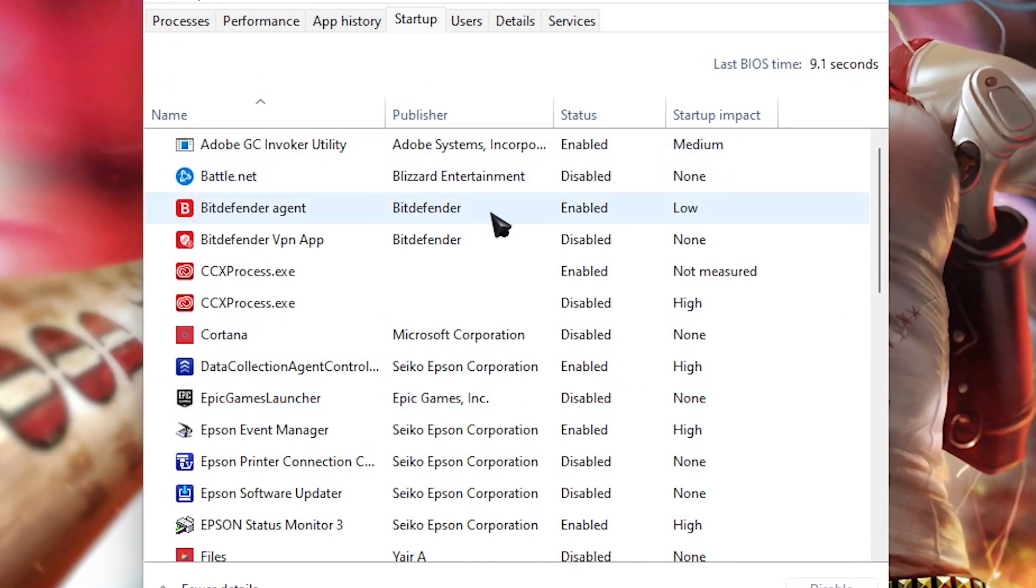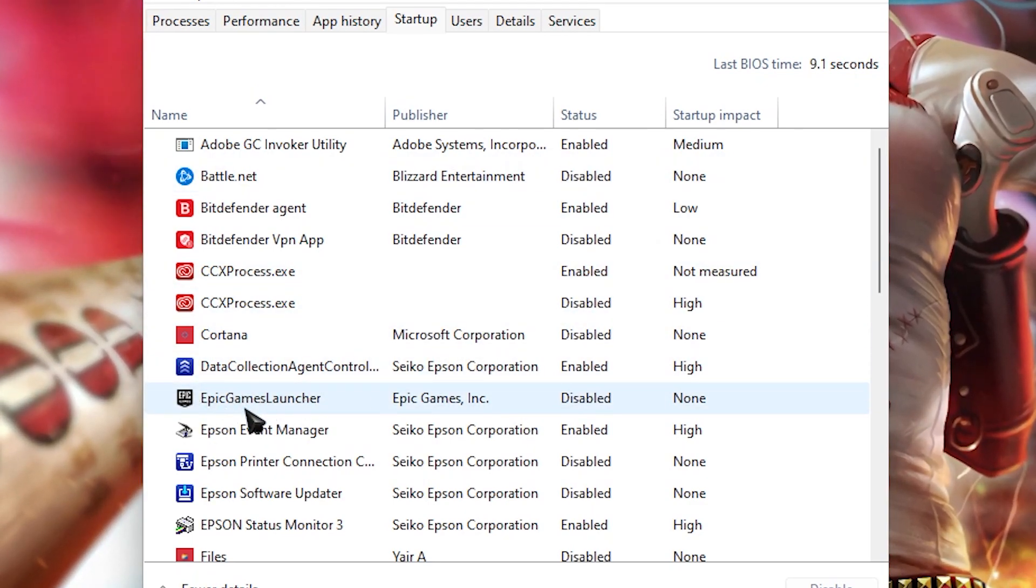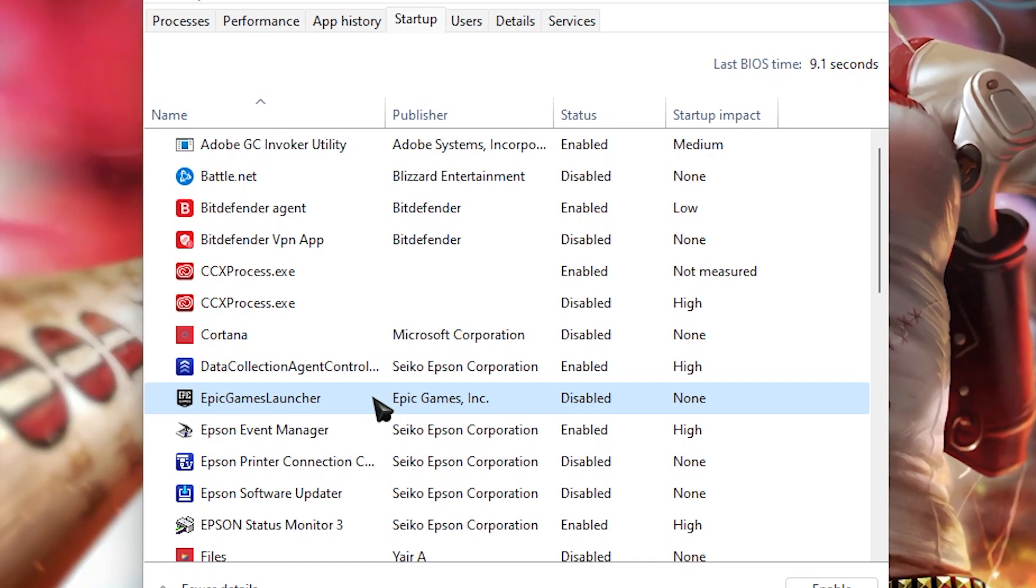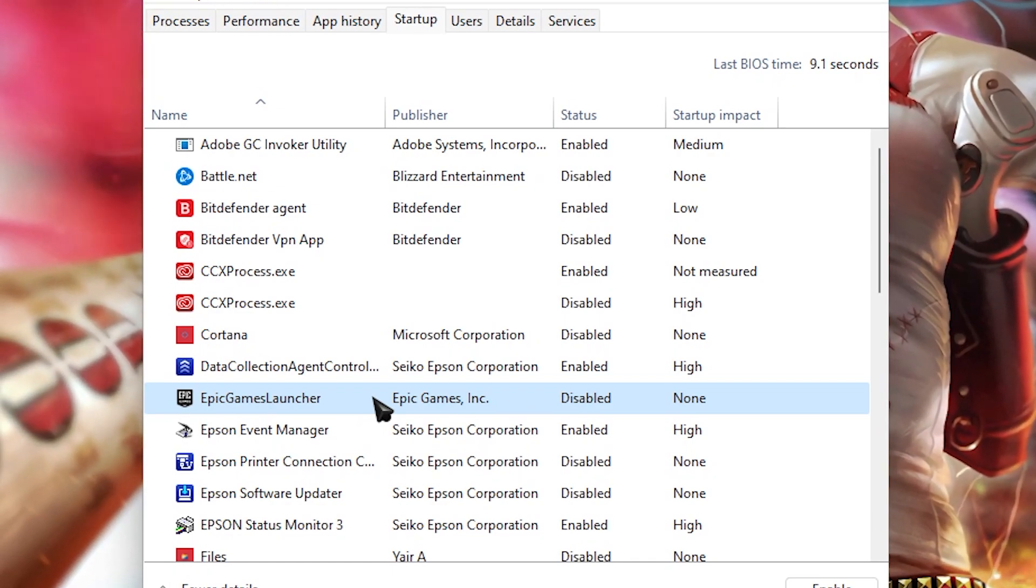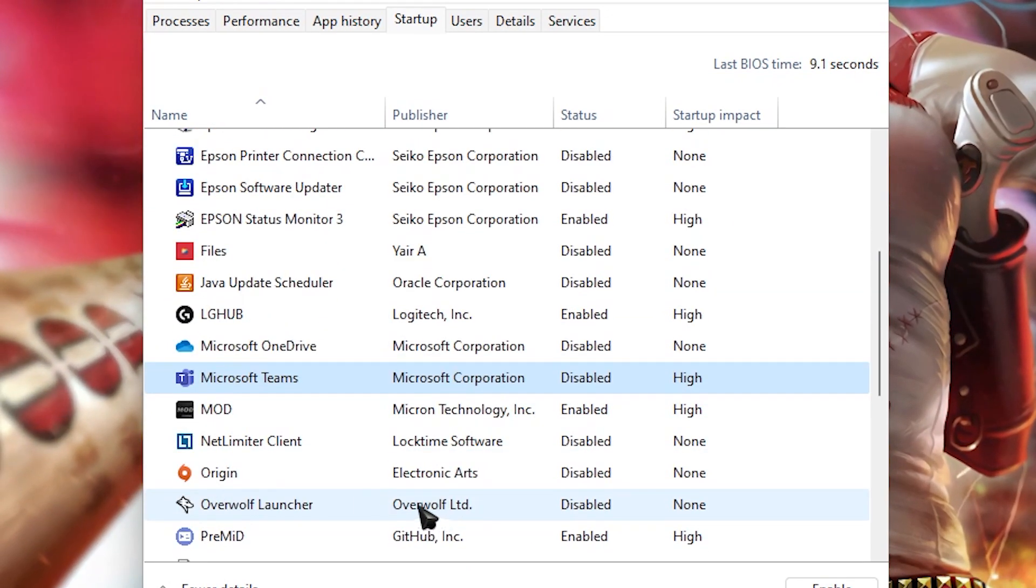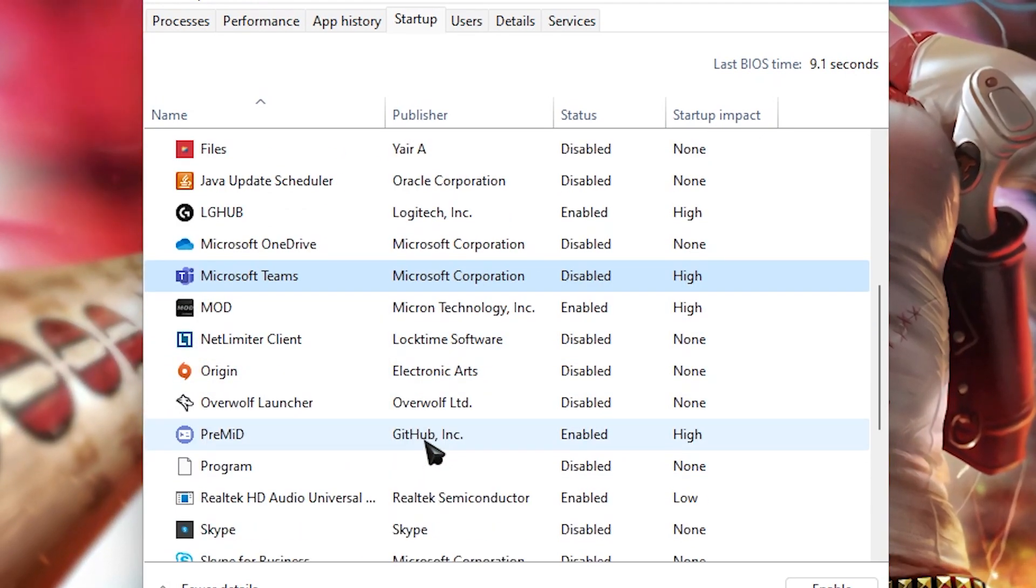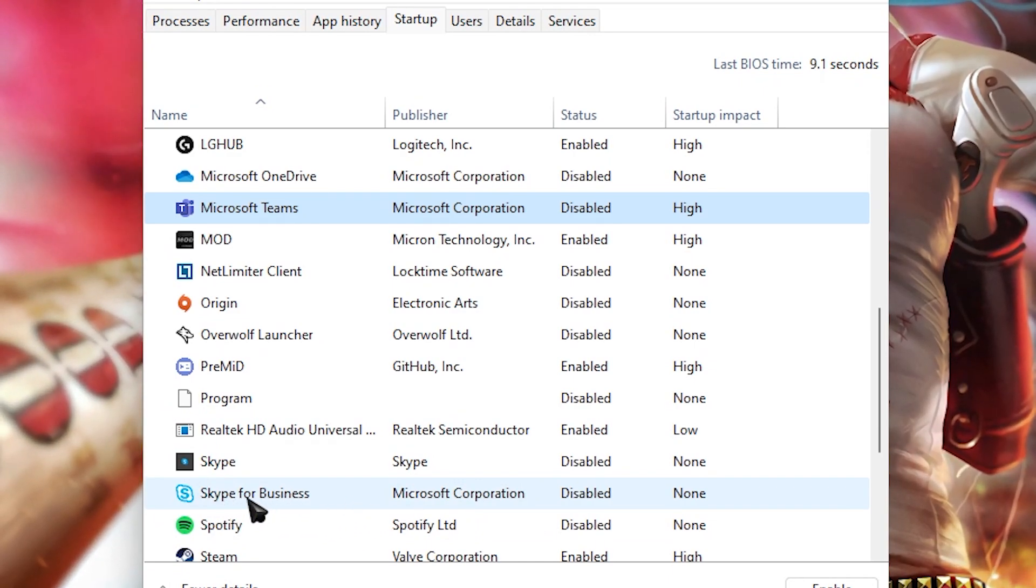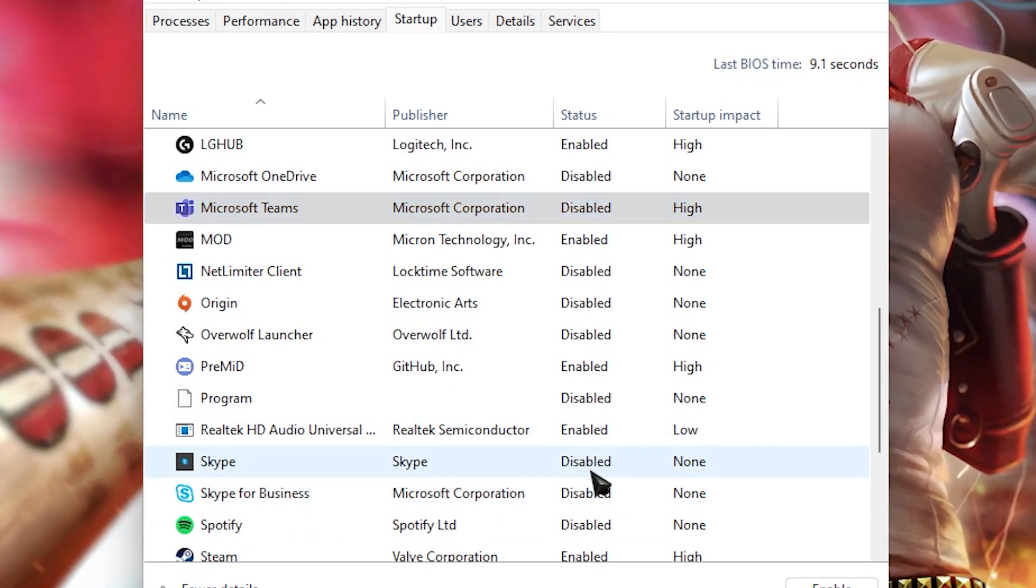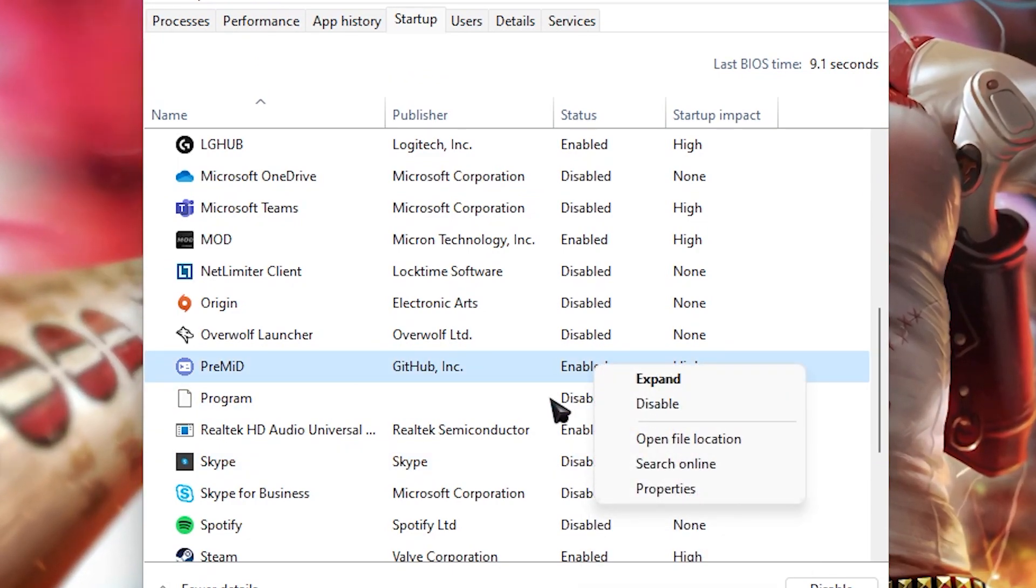So I highly recommend you guys to turn off startup applications. As you guys can see I have already disabled the apps which I don't need. As you guys can see Epic Games Launcher, you don't need it while your PC starts. You can manually open it up while you want to play the games. Similar to these there are some applications like Microsoft Teams, Netlimiter Client, Origin, and some of these things like Overwolf. I don't need them when my PC boots up. Similar to like Skype for Business, I don't want it to open up. So simply right click on them and then set to disable just like this.